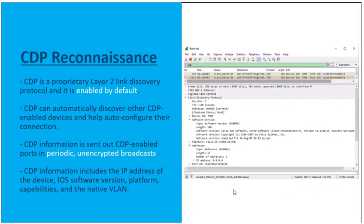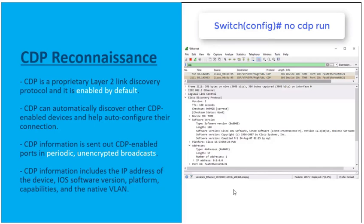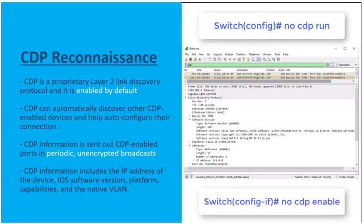To stop end devices from receiving these periodic unencrypted CDP messages, there are two commands. The command no cdp run, entered in global configuration mode, turns off CDP everywhere on your Cisco device. Or, if you want to leave CDP on for inter-network device connections between Cisco devices but turn it off on user interfaces, use the command no cdp enable in interface configuration mode on interfaces connected down to end devices.